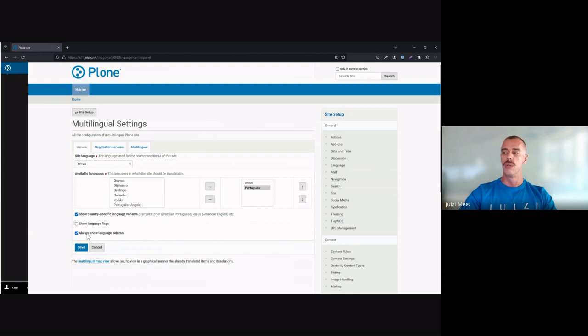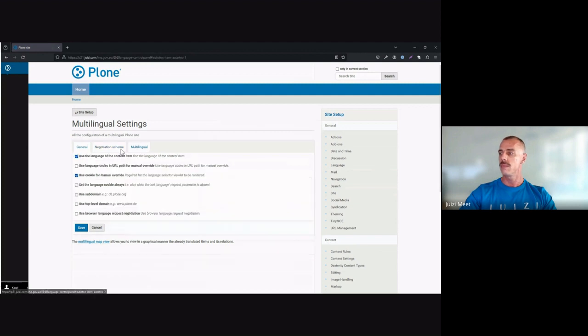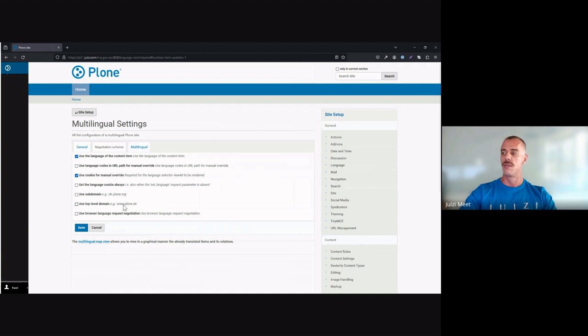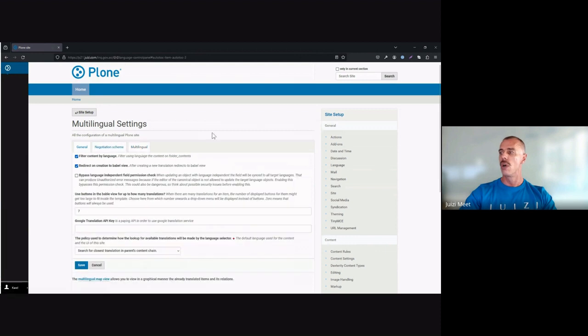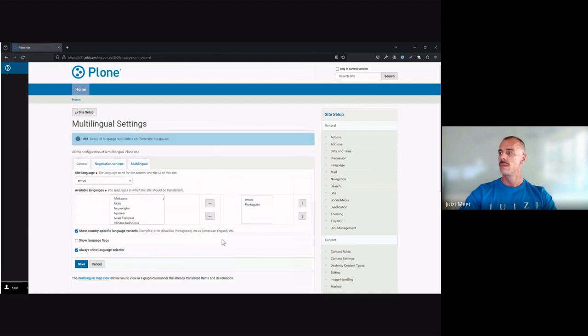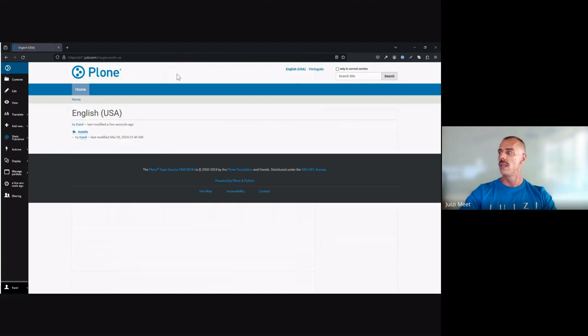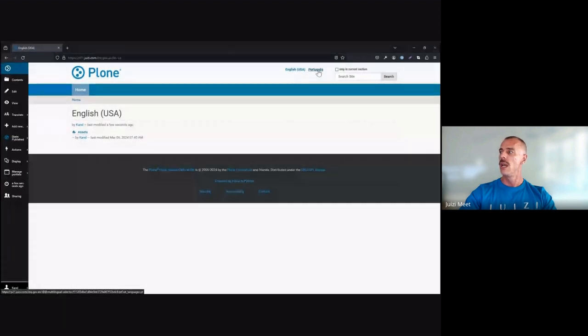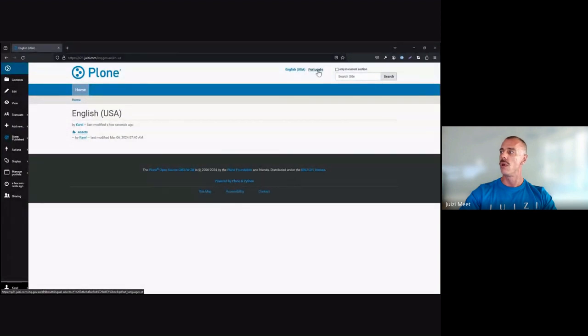You've got your negotiation scheme, which you can also work with. This means that you can add different types of domains for the different languages, but we won't be doing it in this case. And you've also got options for multilingual in this case. So we'll save. And then when I head back to the actual site, you'll see that you've got English and you've got Portuguese as two options.